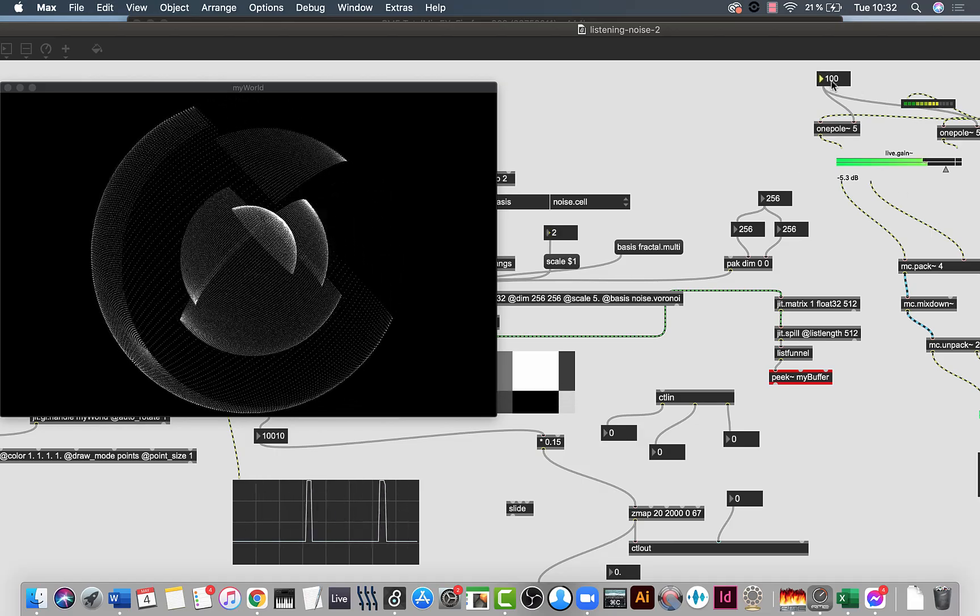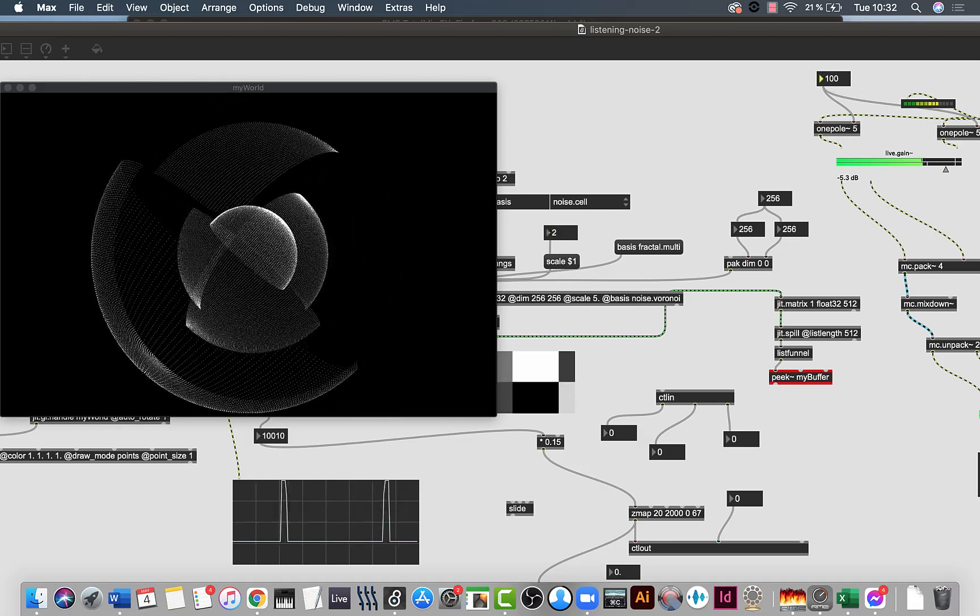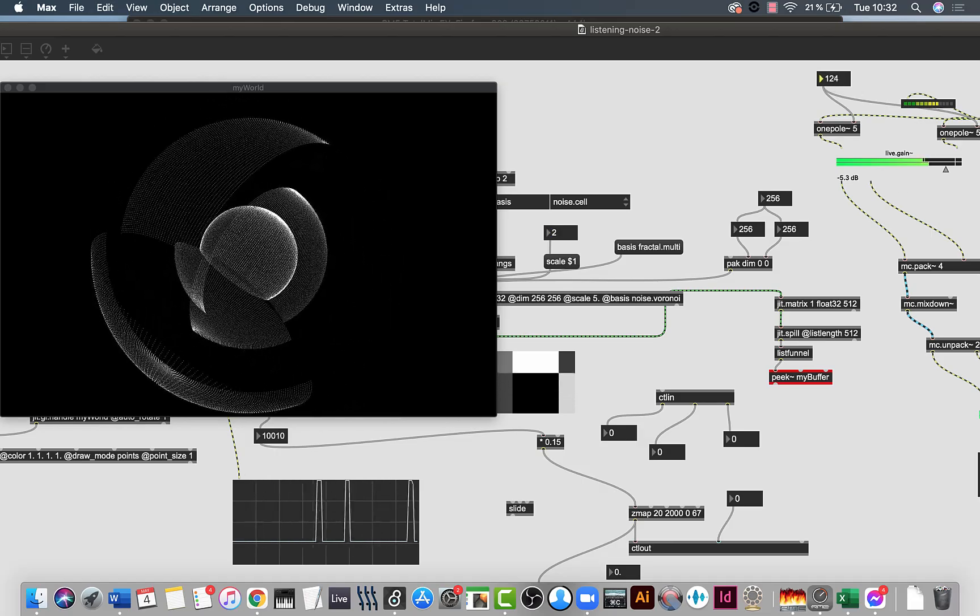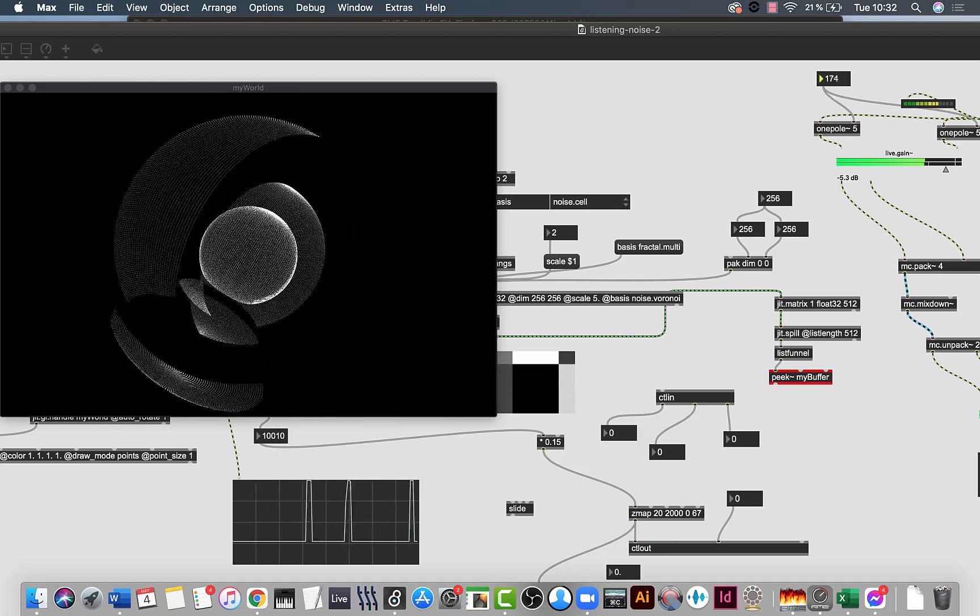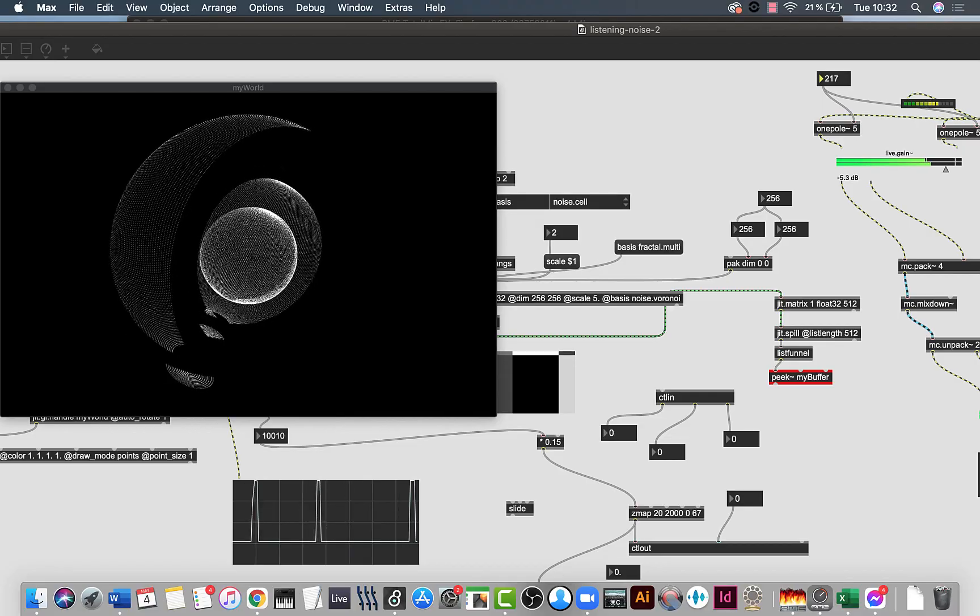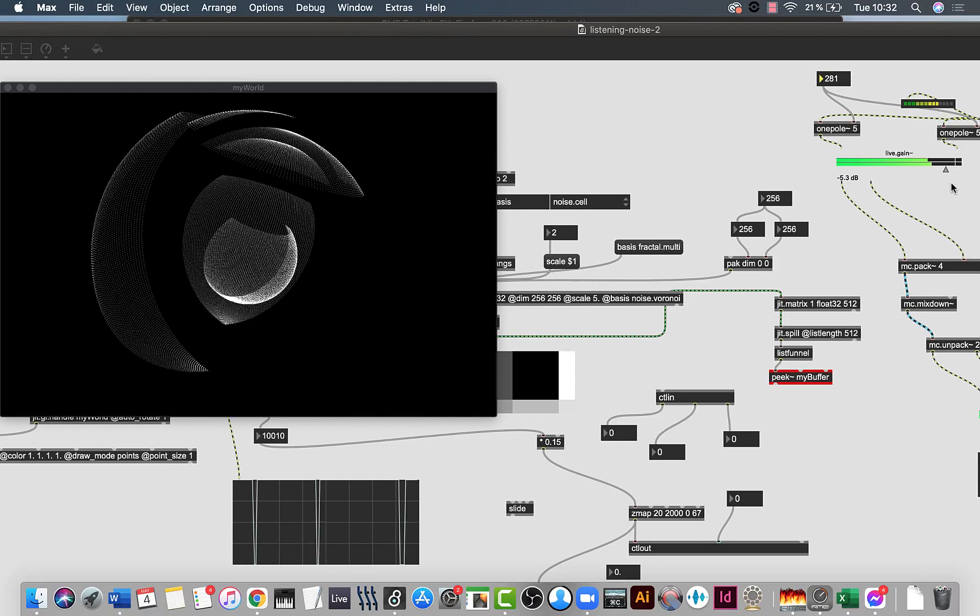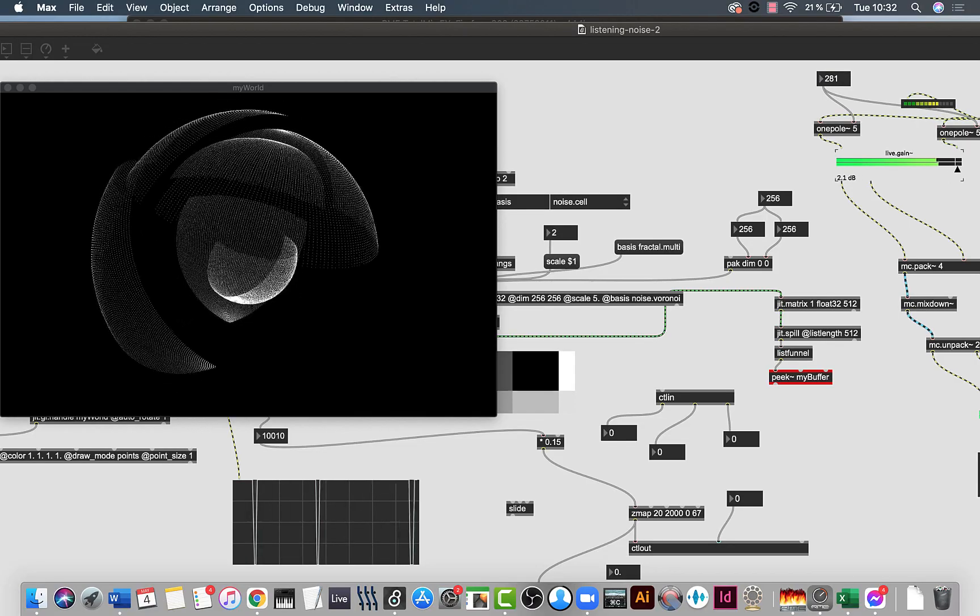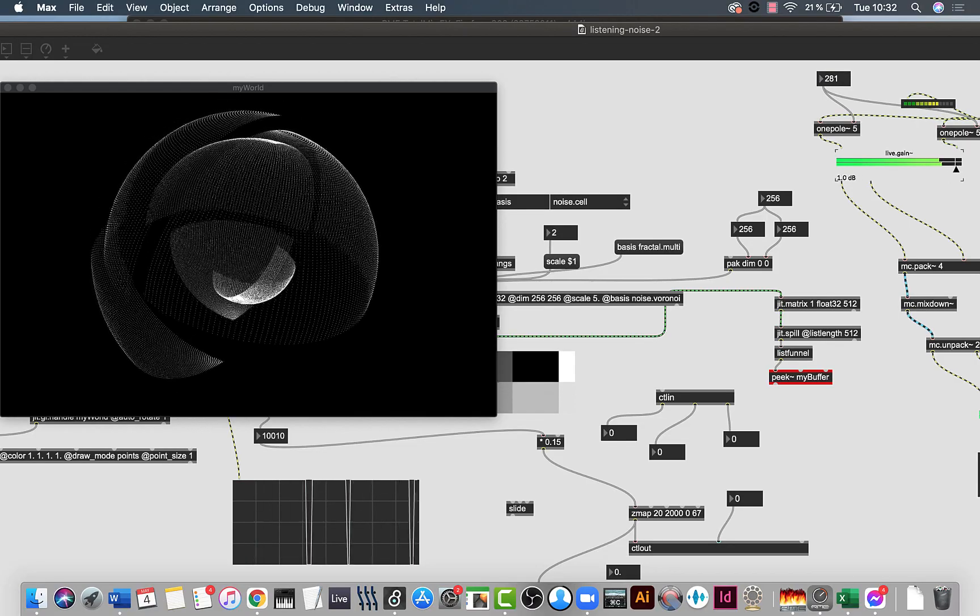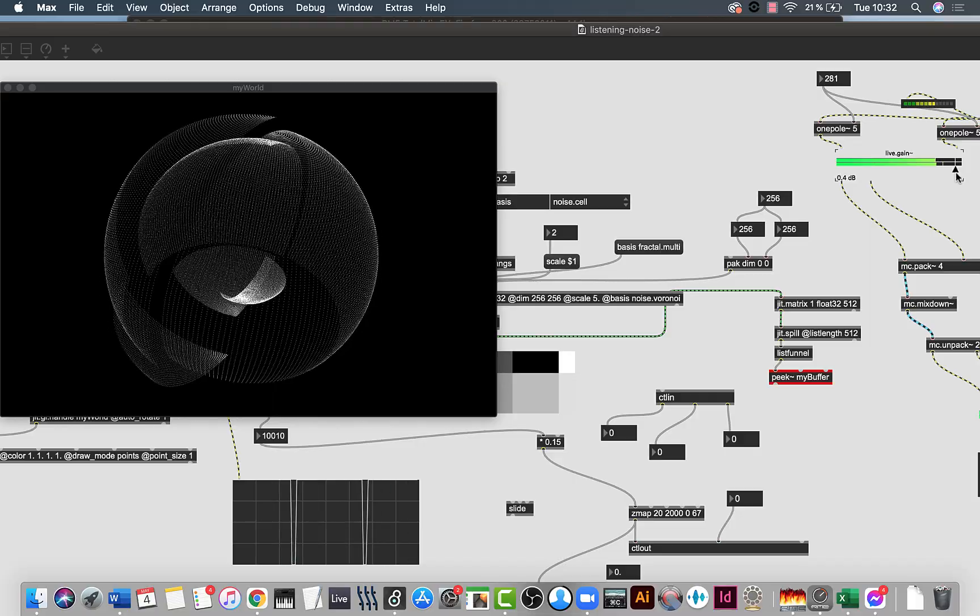Welcome to chapter number three in this documentation of this project that I am building from scratch and showing how I am doing this.